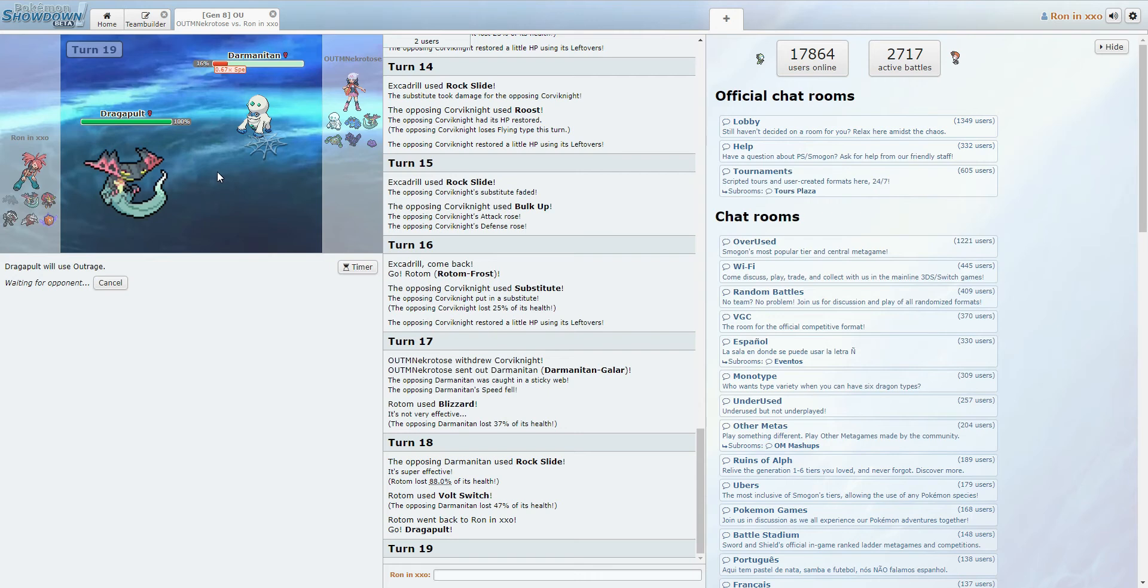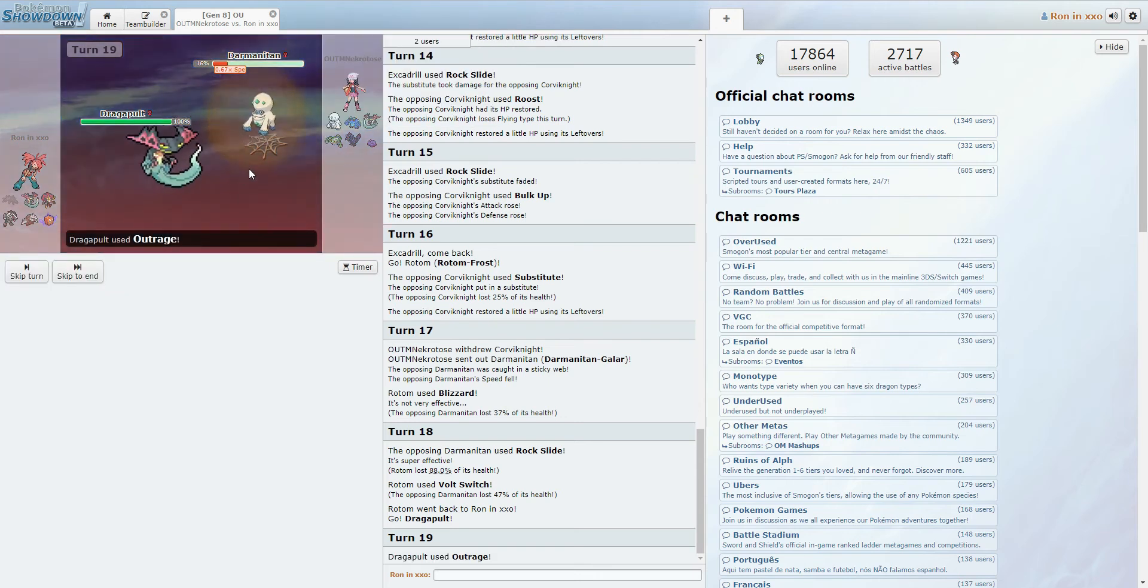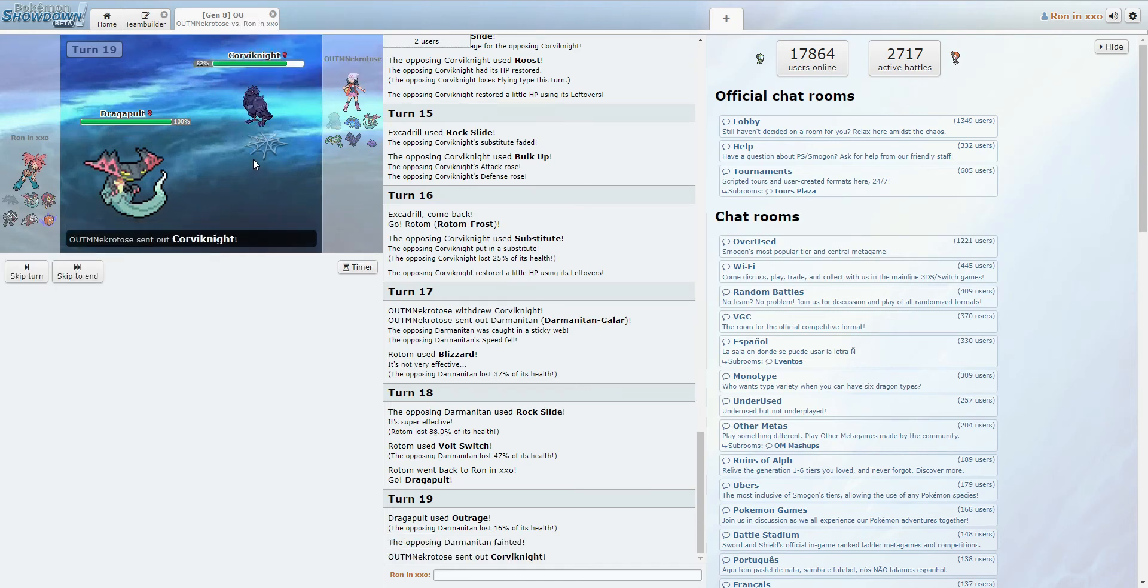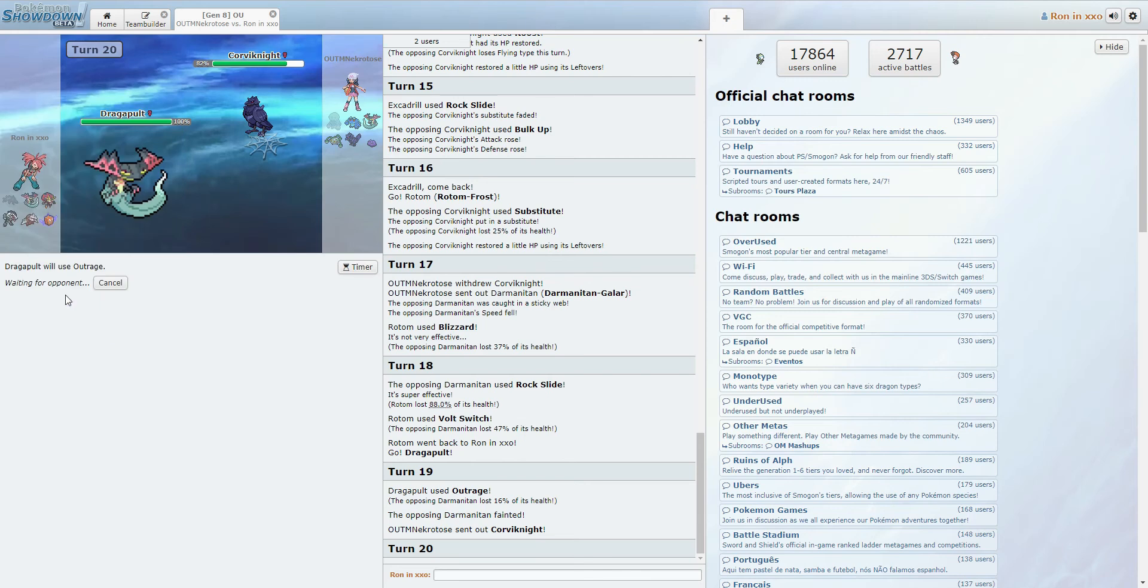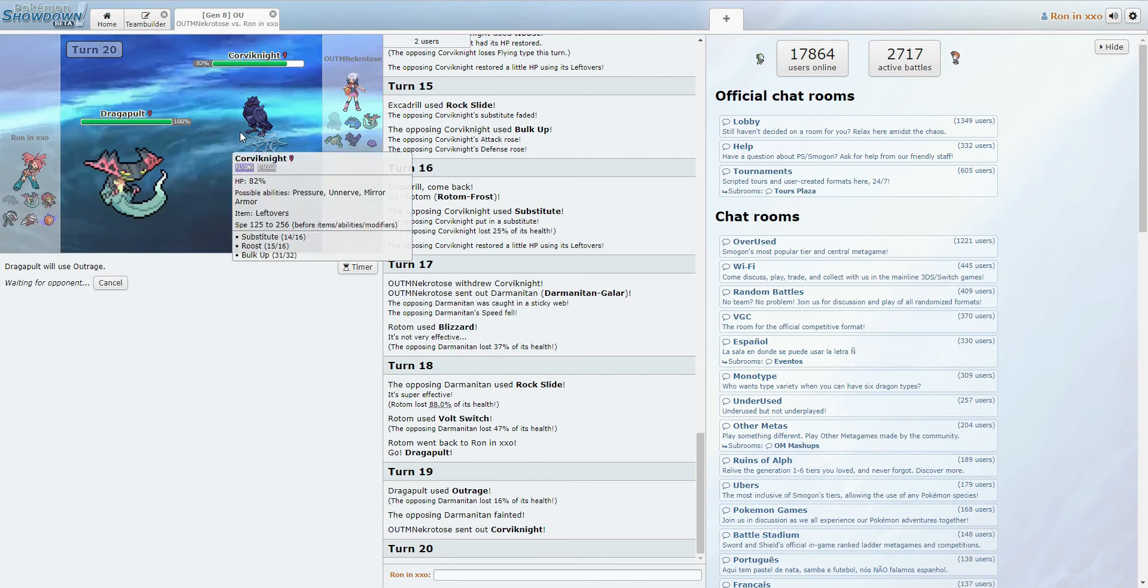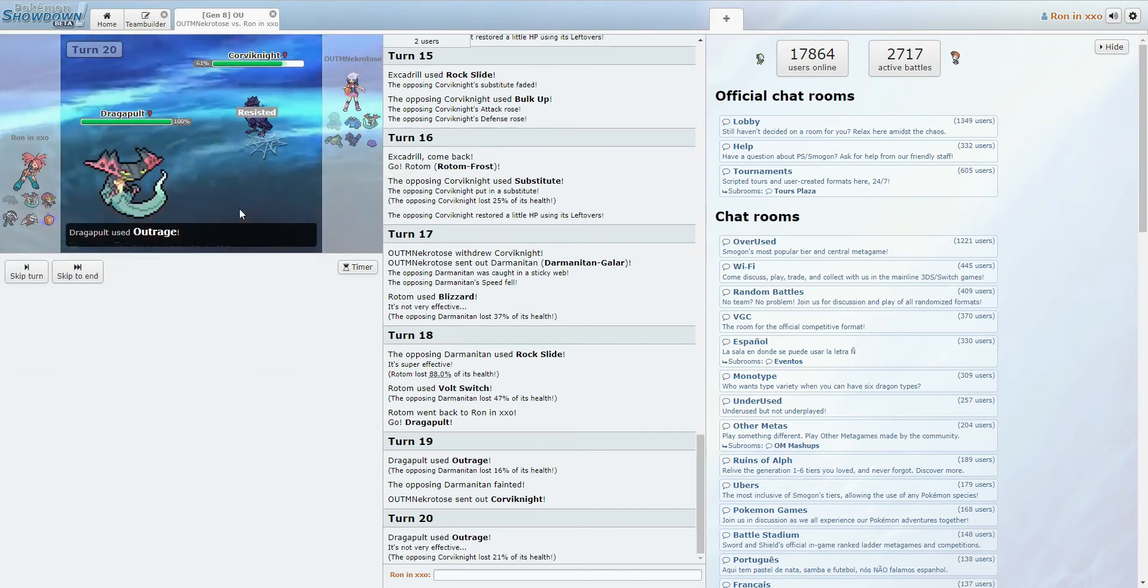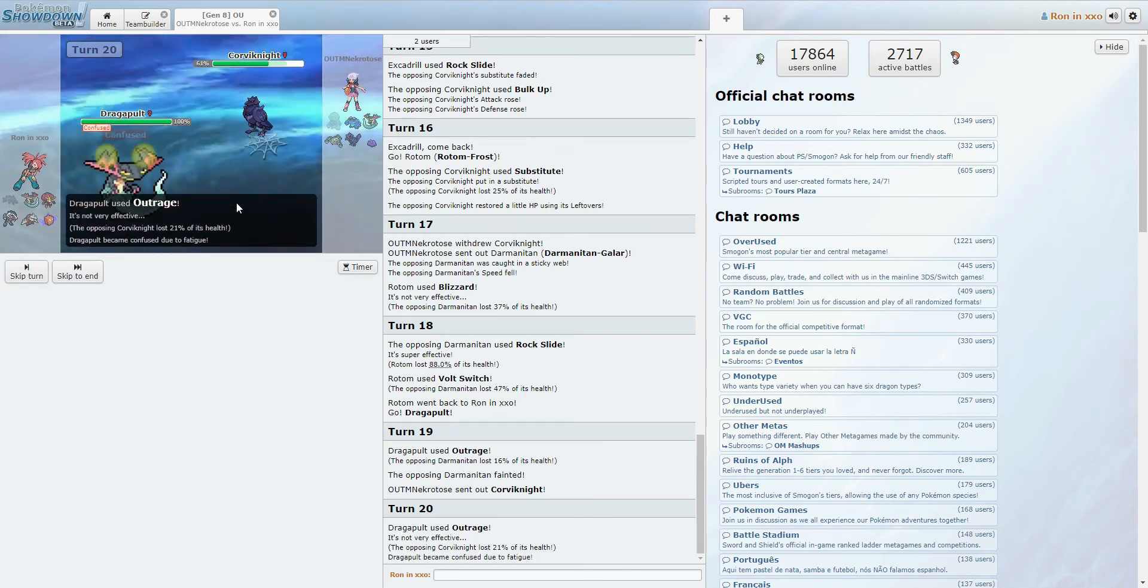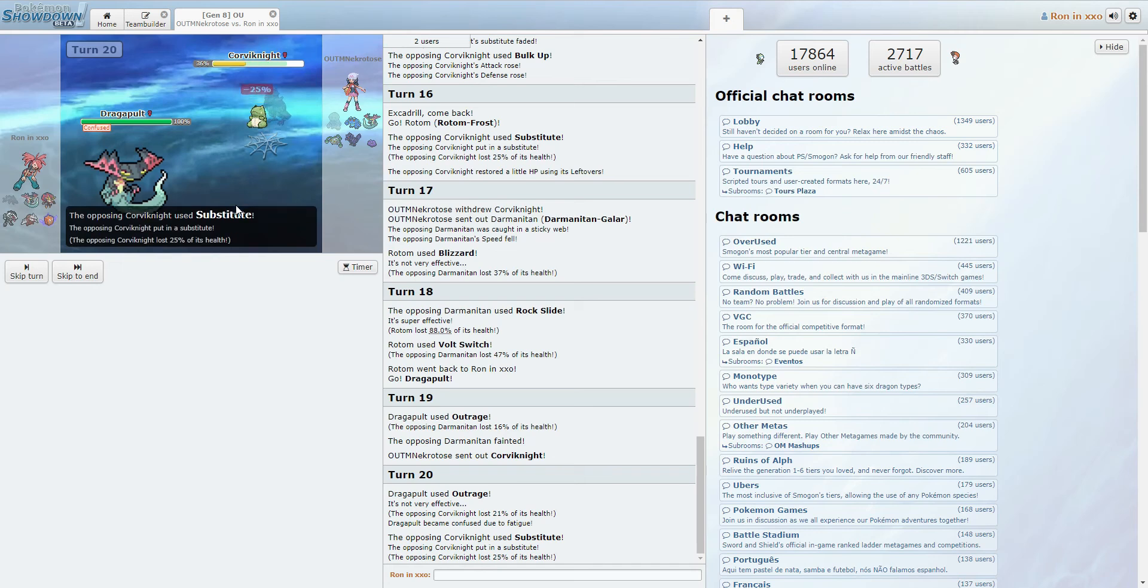Yeah, this is stressful. Yeah, so that's a dead Darmanitan. Okay, I don't mind a dead Darmanitan. Again, nothing really wants to take an Outrage. Like, Corviknight probably, definitely can take an Outrage. But I don't imagine it wants to. Setting up a Sub.